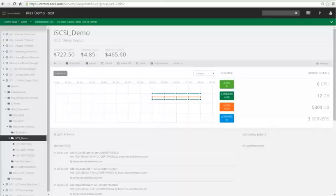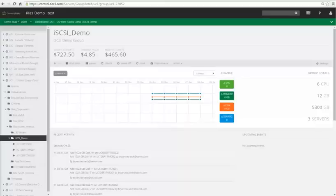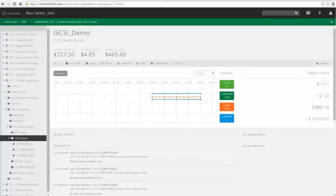iSCSI is really more of a block level storage mechanism that is really allowing the ability to share storage over the network. And what's unique about this is it's showing up really in disk management as a partition or drives that you can actually stripe, combine, format,